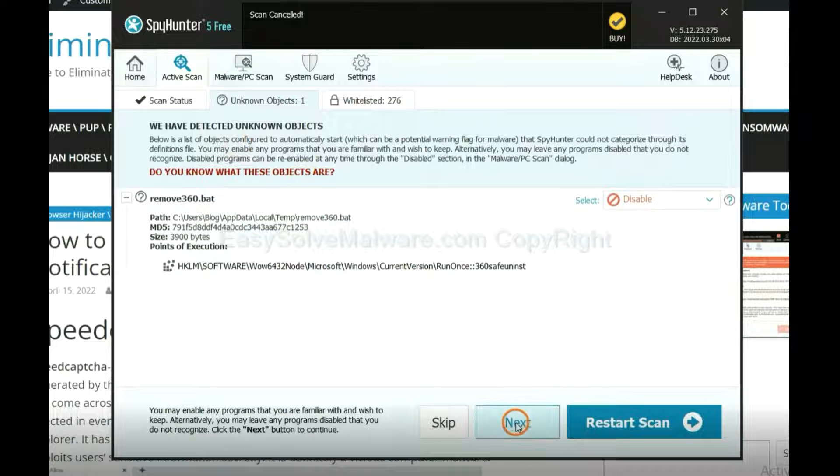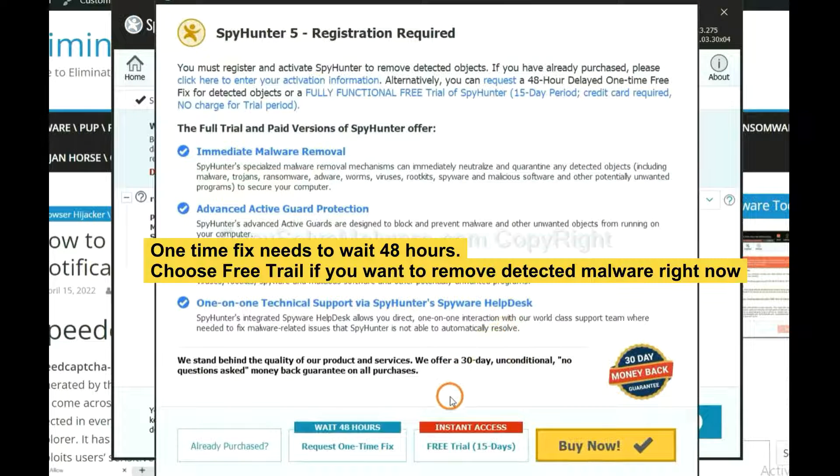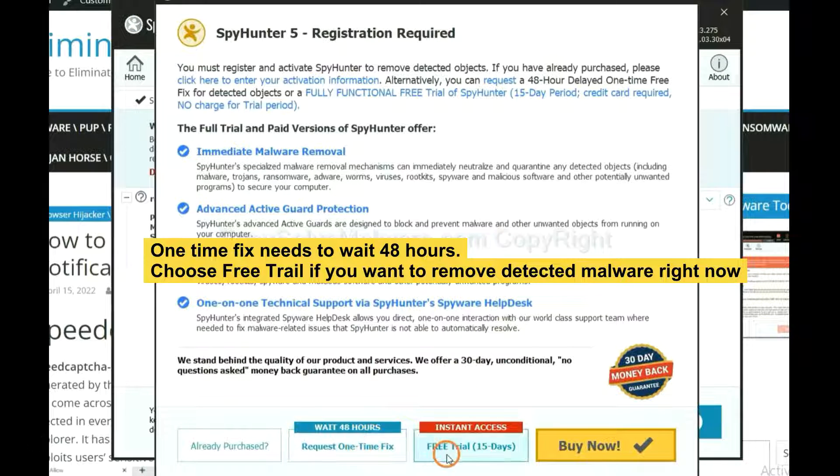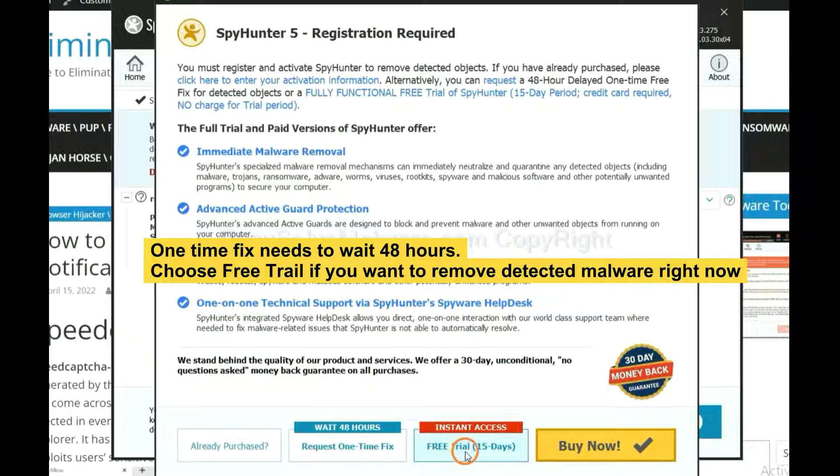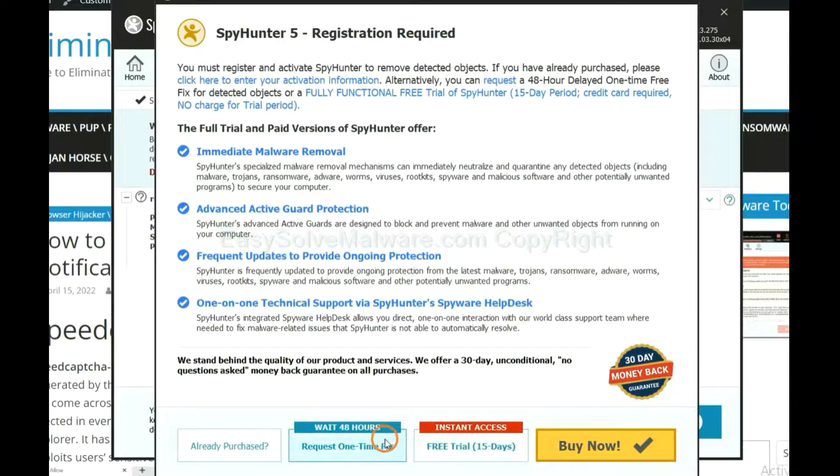When the scan completes, click next. The one-time fix will need you to wait 48 hours. If you want to remove all the detected malware now, you should choose free trial. It will solve all your problems.